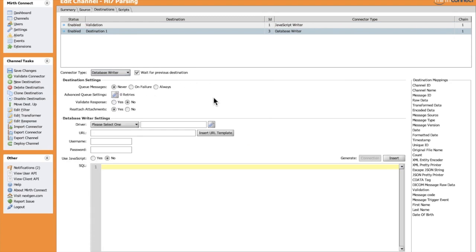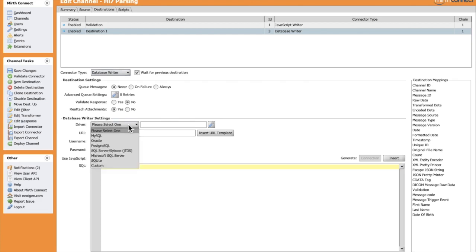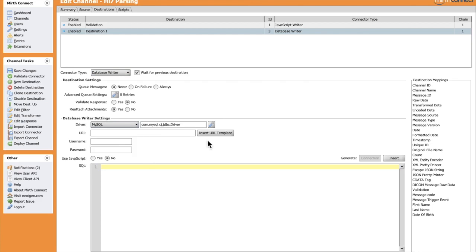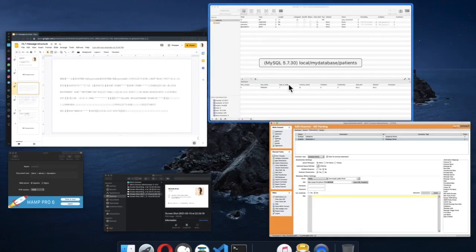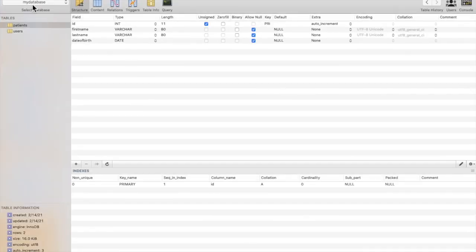Here we have some configuration. For the writer settings, we can choose MySQL. Let's insert the URL template and modify it. We have a local database, so localhost, and the port is the default port 3306. The database name is MyDatabase.